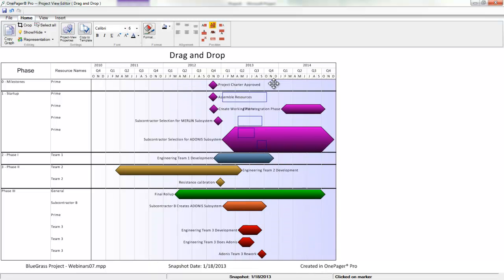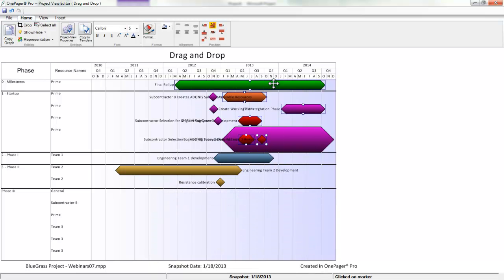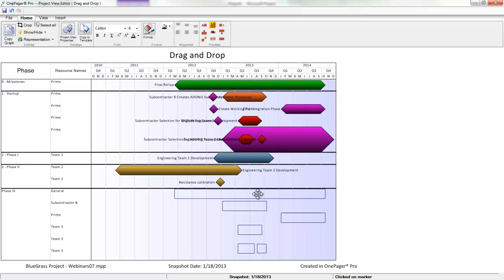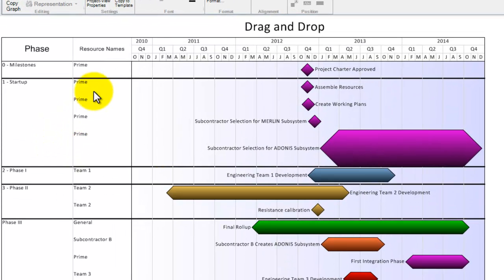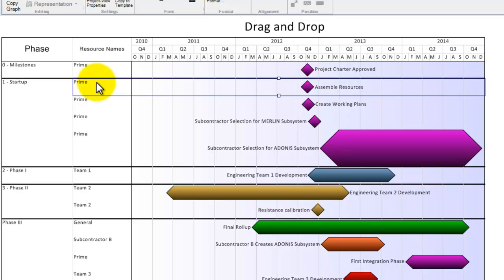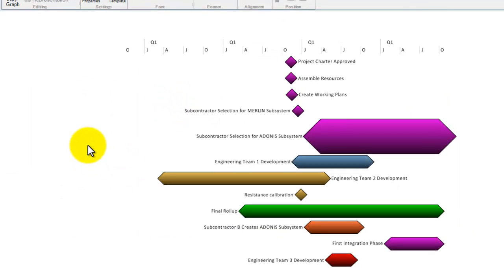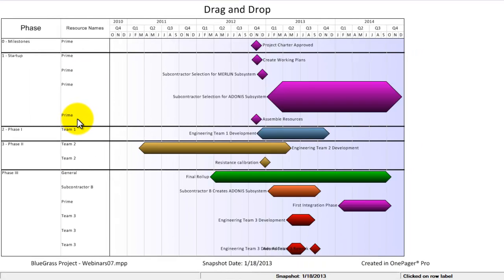Rows and swim lanes can also be moved up and down with drag and drop. Simply click and hold within the swim lane or row column and on top of the horizontal area you want to move, then just drag it to where you want it.